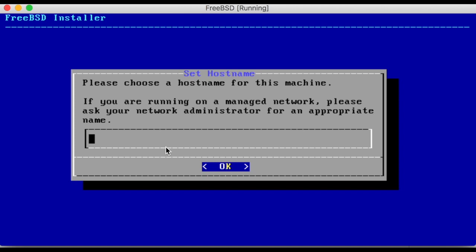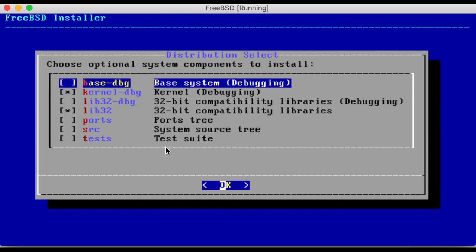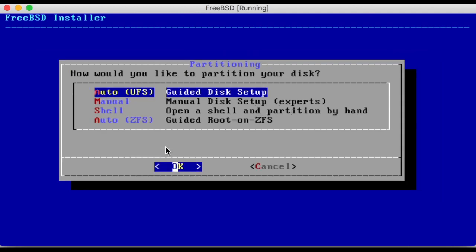The installer will ask you to choose a host name for the computer. This one will simply be host. Continue through these next steps using the default options.